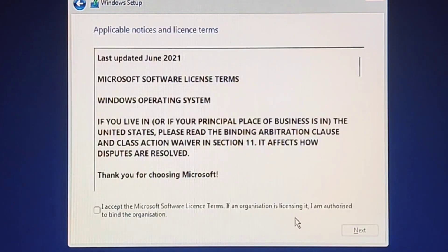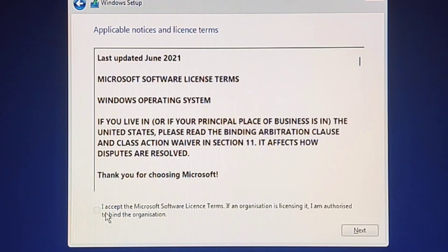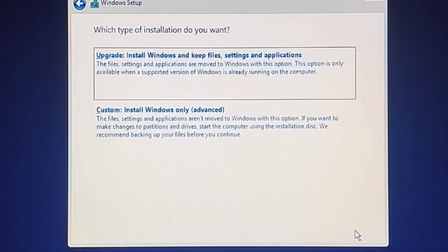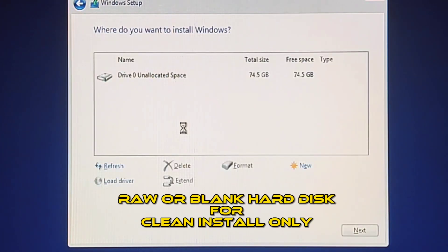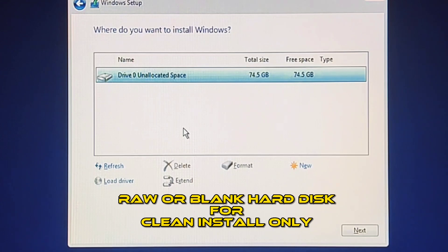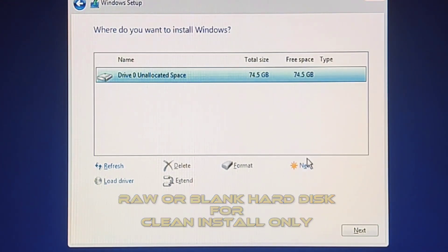Select I accept the license terms Option to continue. Click the Next button.